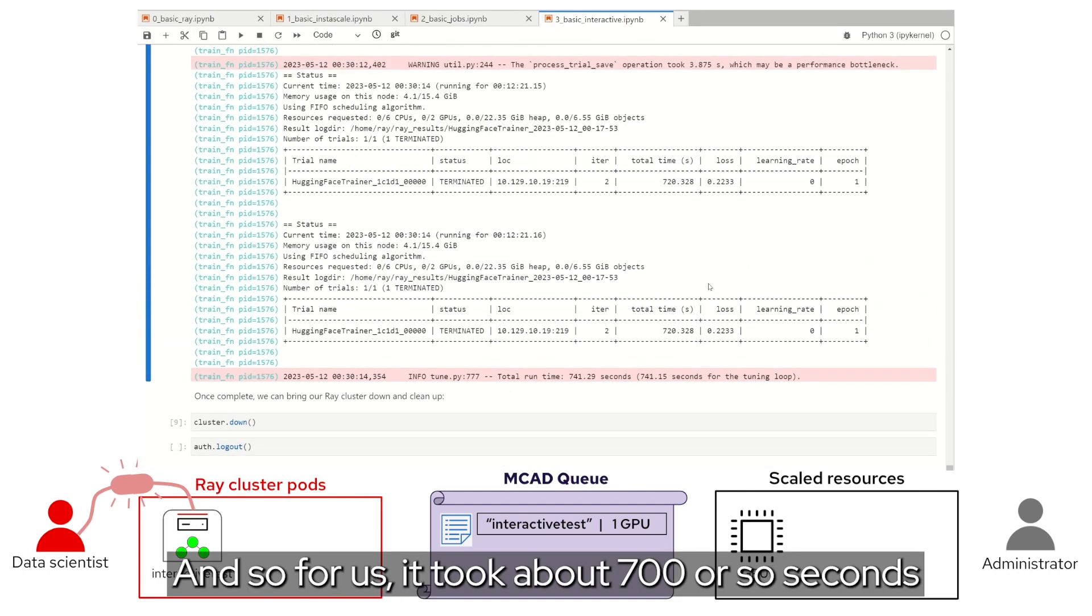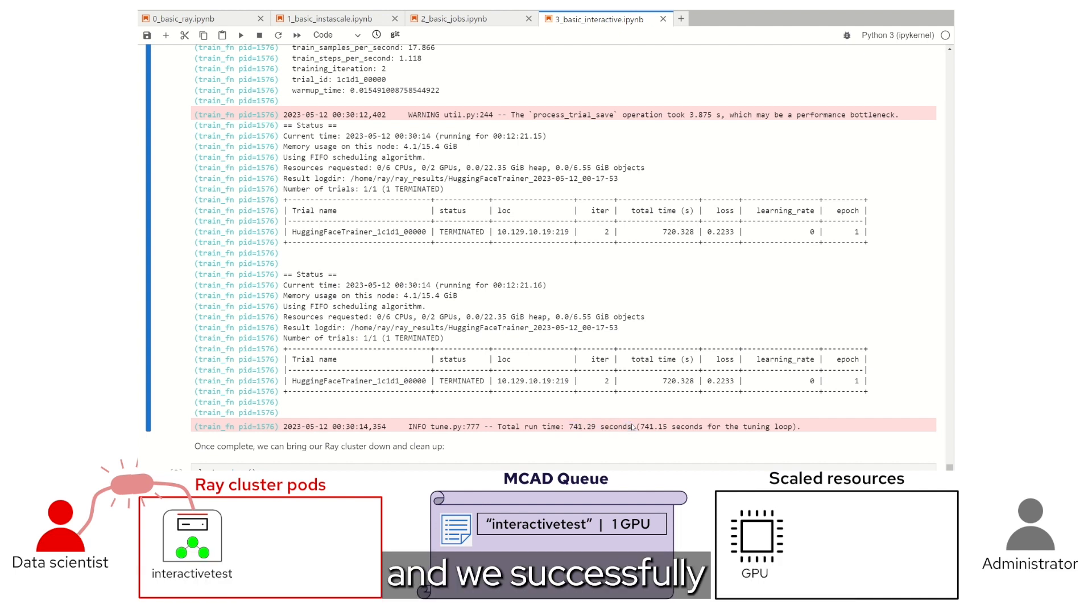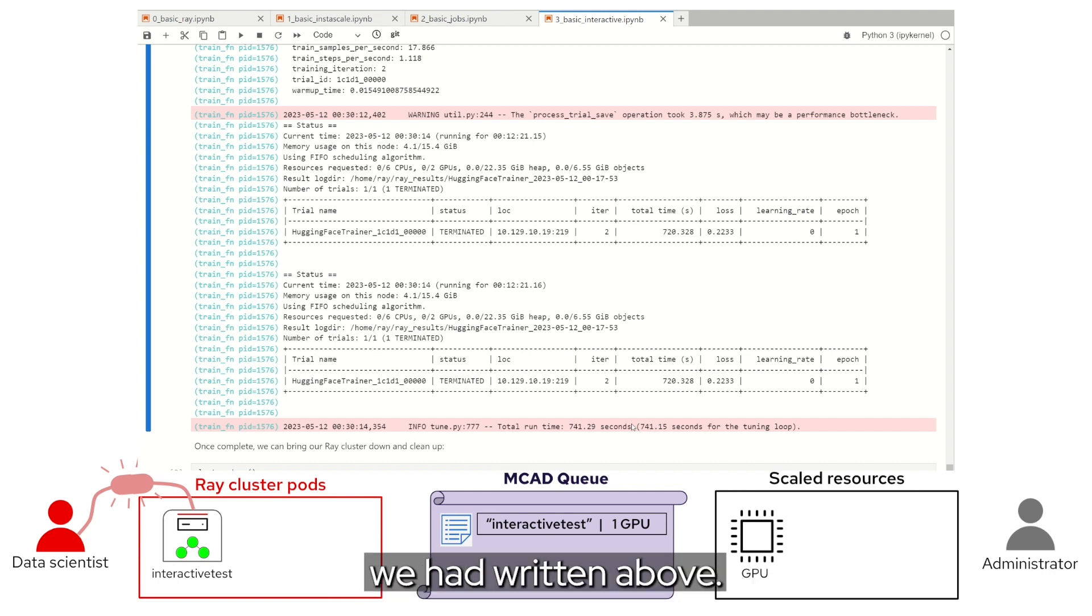And so for us, it took about 700 or so seconds, and we successfully fine tuned our model through that training loop we had written above.